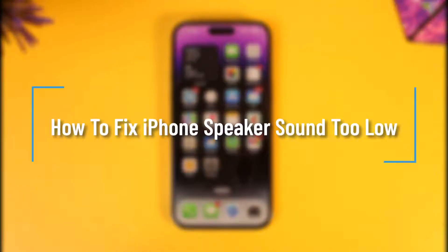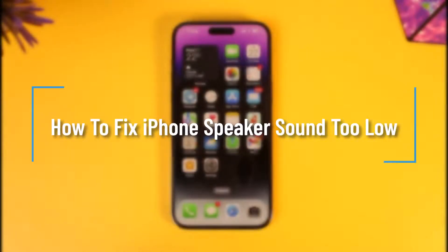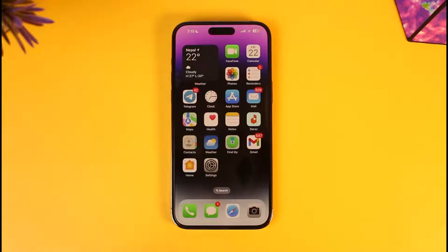How to fix iPhone speaker sound too low. Hey everyone, welcome back to our channel. In today's video we are going to discuss how we can fix the issue if our iPhone speaker sound is basically too low, so make sure to watch the video till the end.